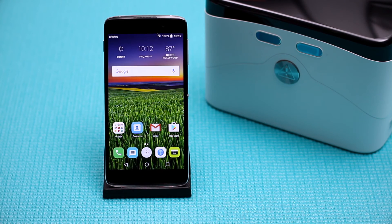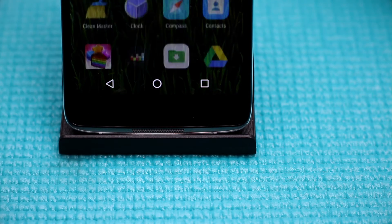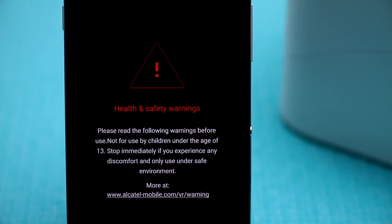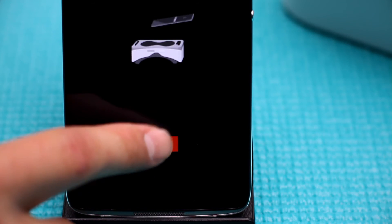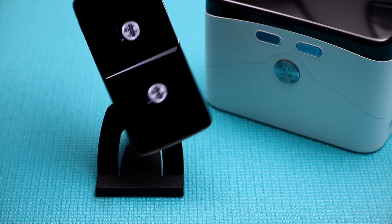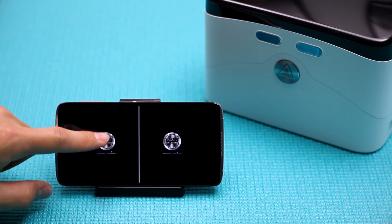Tap the home key to return back to your home screen. Now open the app tray and select the VR launcher application. Read the health and safety warning and tap Got It to accept. Next click Open. Finally tap the Boom button on the display screen with your finger.